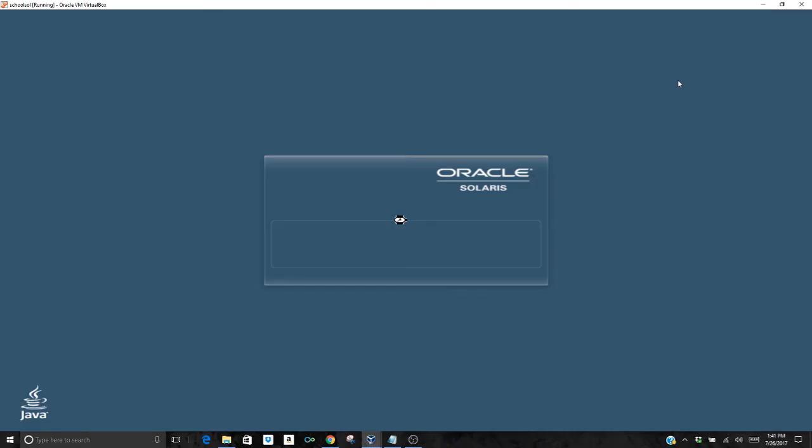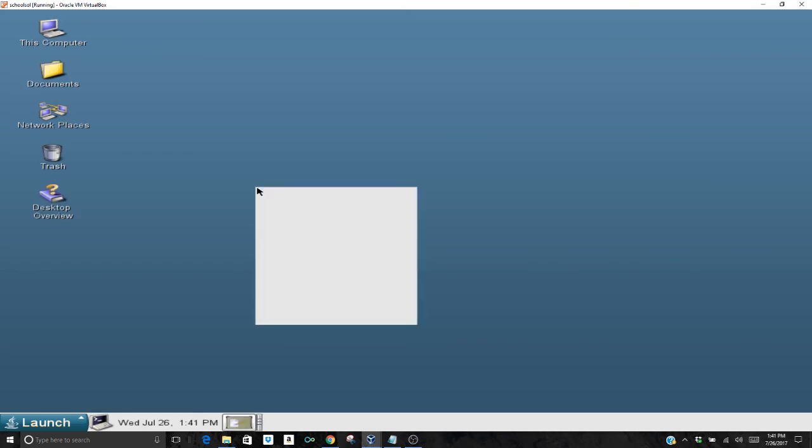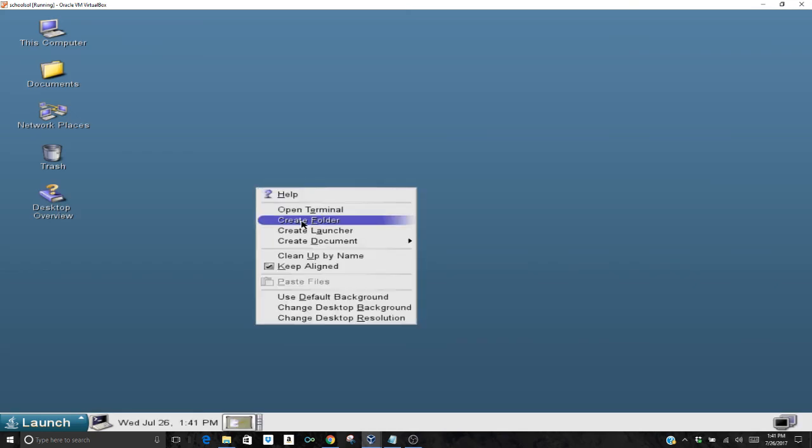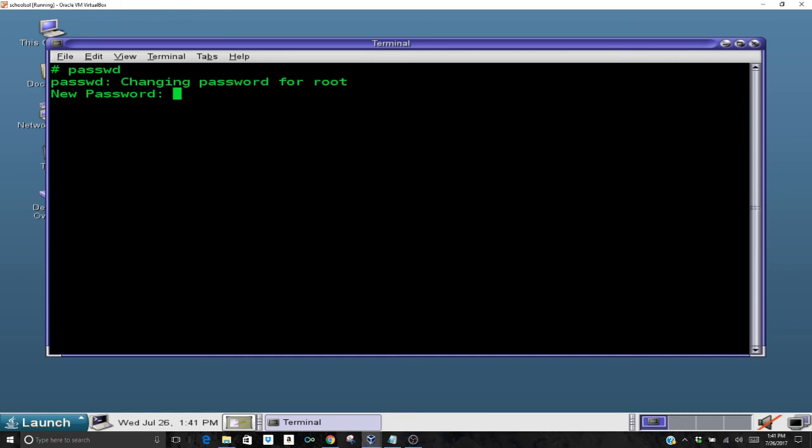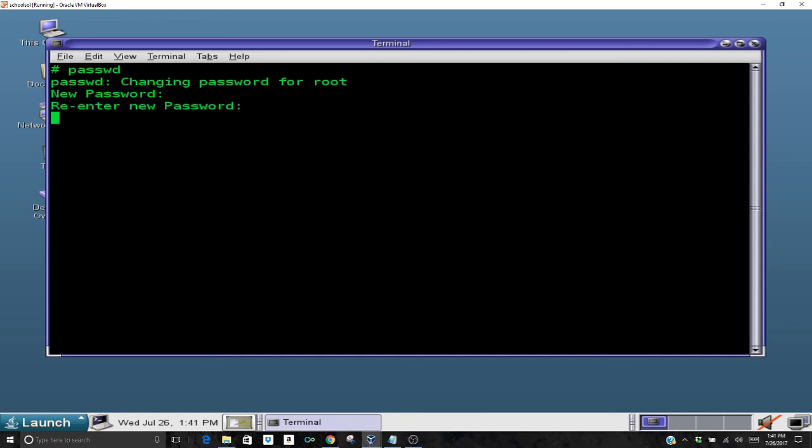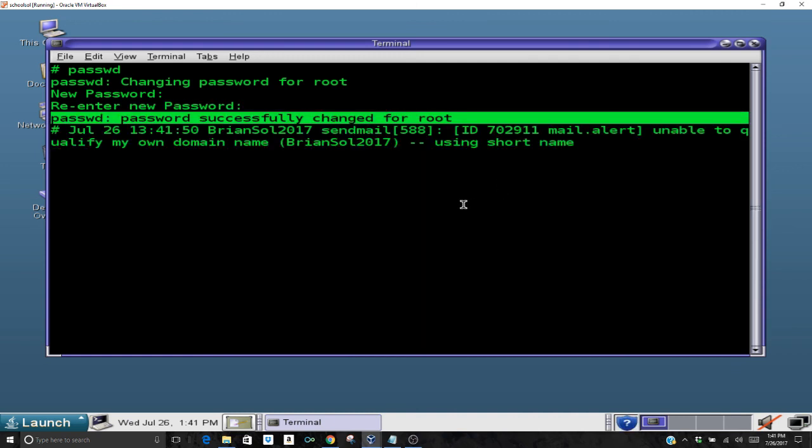The one thing you do want to do is make 100% sure the very first thing you do is open your terminal, and you just want to set a new password for your root. That's what I'm going to do right now. That's simply the passwd command. You'll have to type it twice, and password successfully changed for root.